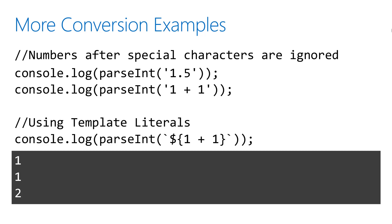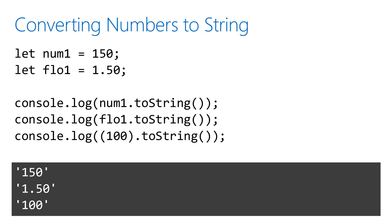These first two conversion examples show what happens if you try to use parseInt with special characters. Anything after a special character gets ignored. The last example is a special case using template literals, which is a string, but we can evaluate the expression 1 plus 1 before we convert it with parseInt, and that returns 2.